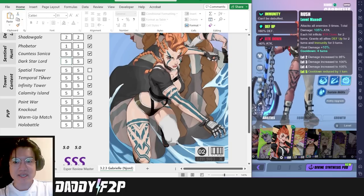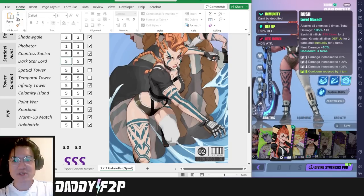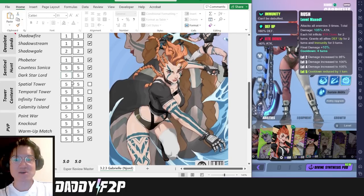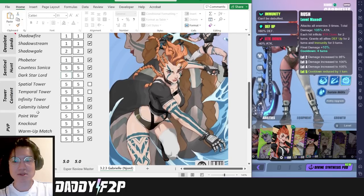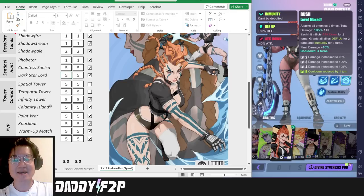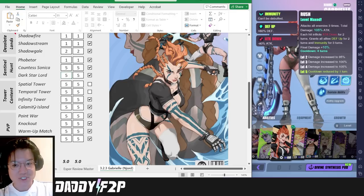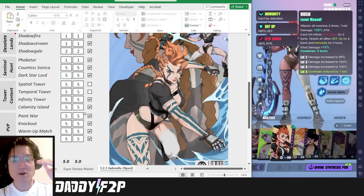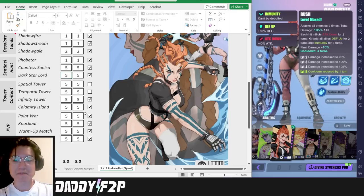Moving on to the tower content this is very straightforward. She excels in every single one of these towers including the Calamity Island. She is extremely powerful in all of these content.